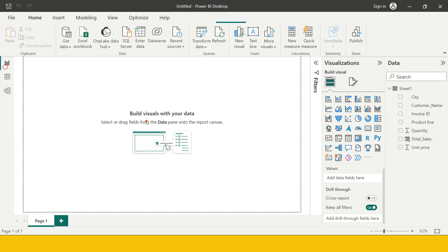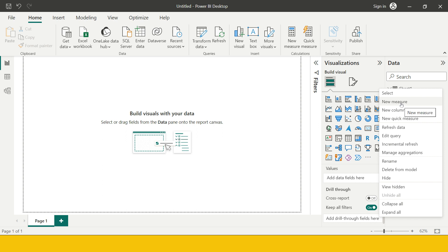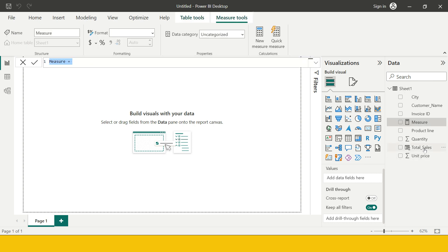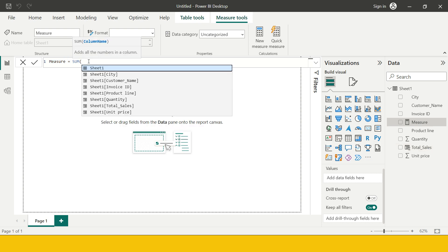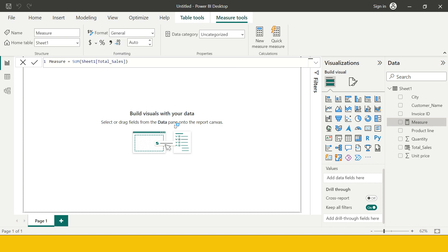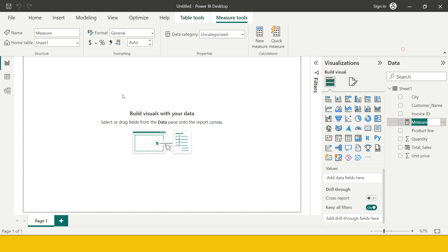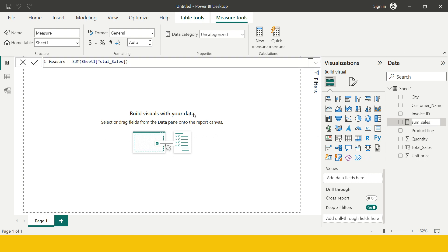Now let me show you how to create a measure. For example, I want to see total sales. I'll hover on the table name, click the three dots, and select New Measure — there are multiple ways to do this. I'm going to take a sum of total sales: just type sum and total sales. Hit enter and it's created. I can rename it to sum of sales.